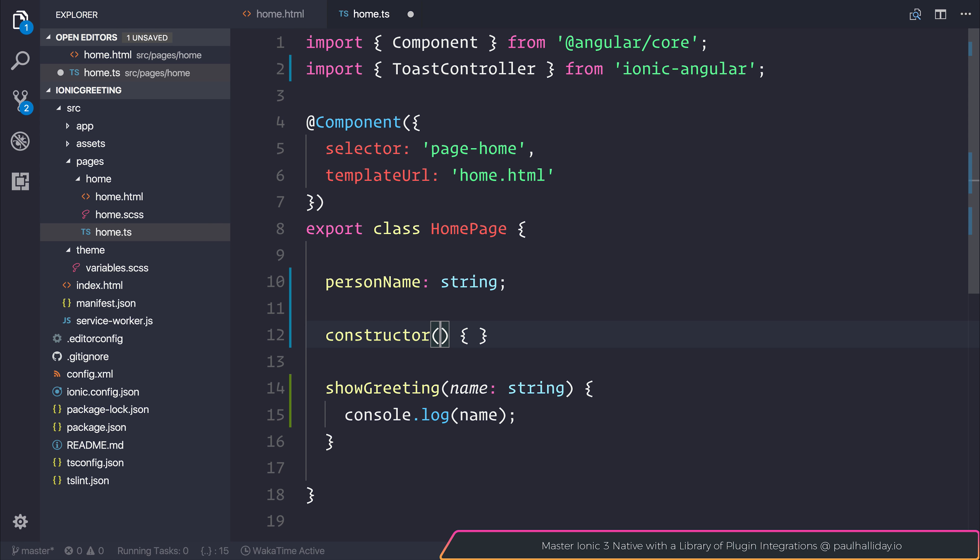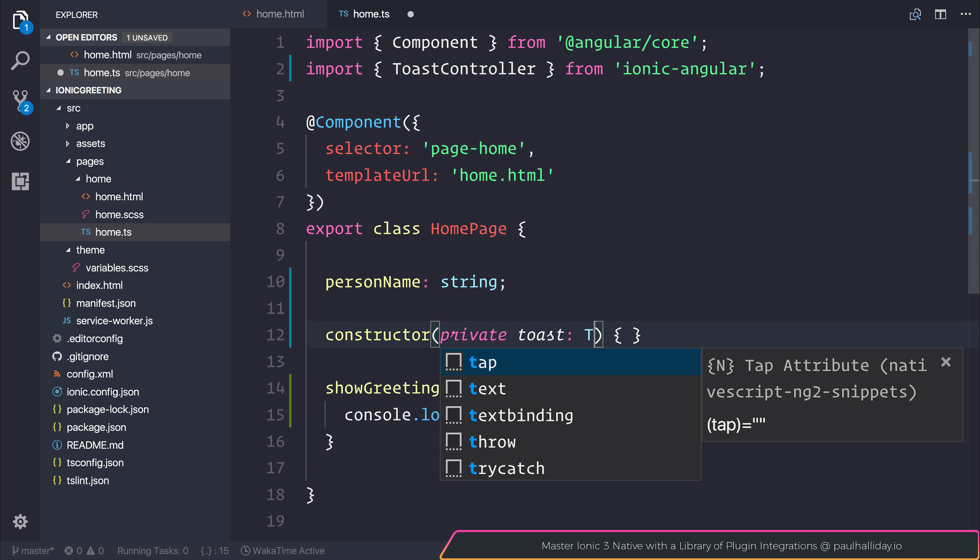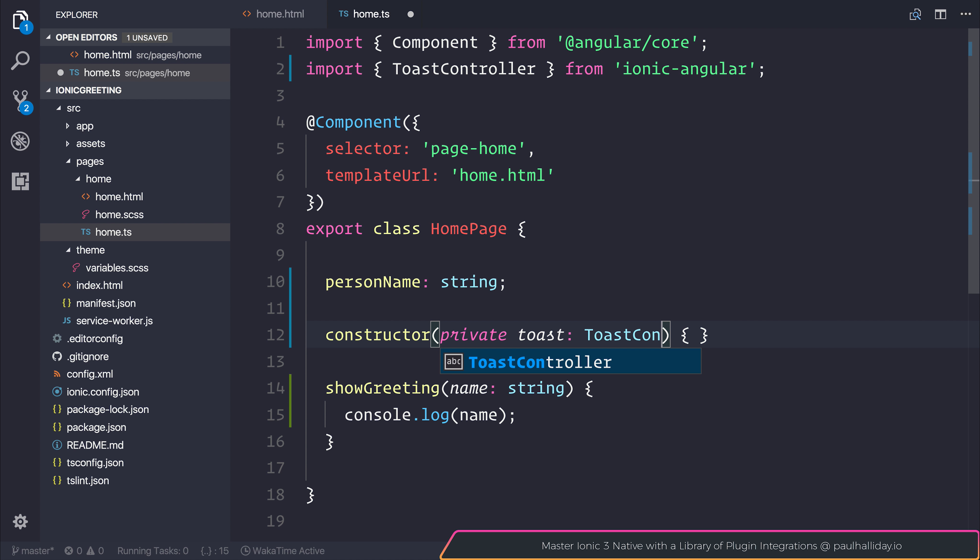We can inject this inside of our constructor so that we have a class variable that we can use. So we can say private toast of type ToastController.